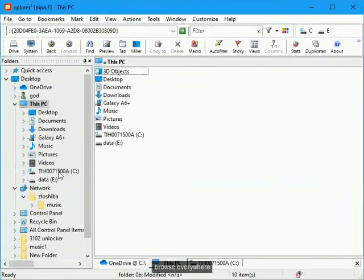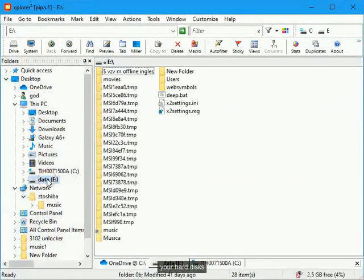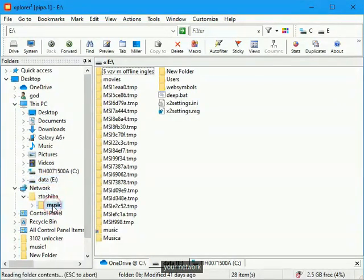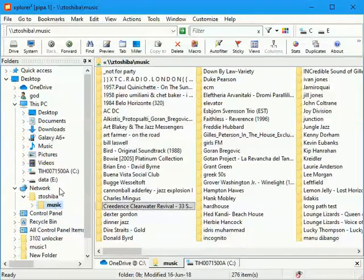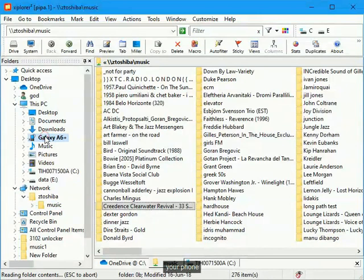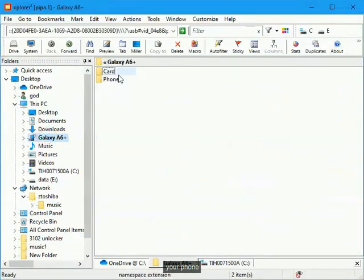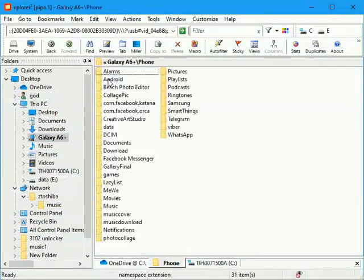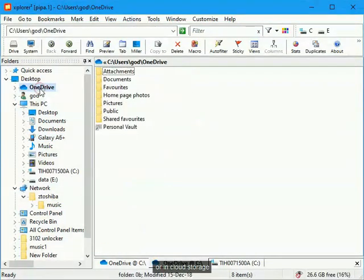Browse everywhere. Your hard disks, your network, your phone, or in cloud storage.